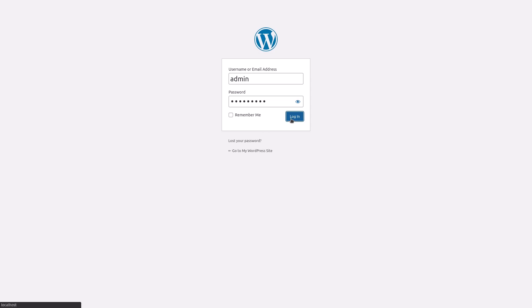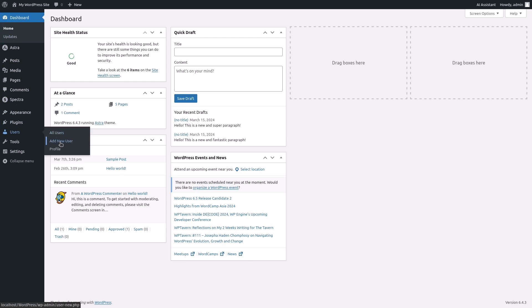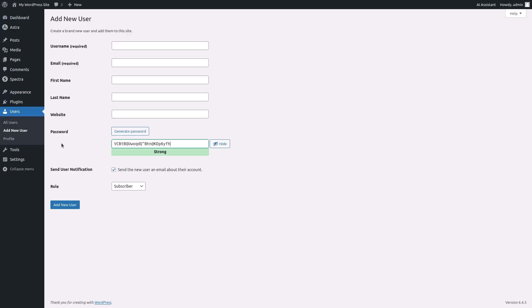Log into your WordPress dashboard. From the left hand sidebar menu hover over users and click on add new. You'll be on the add new user page.